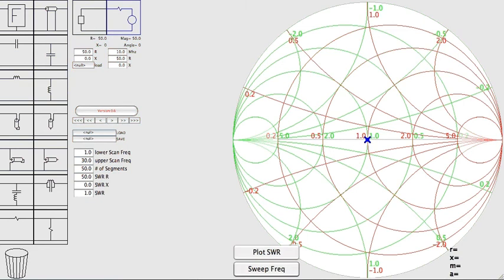In the first two videos, we used the Smith chart to help design an impedance matching circuit for a simple dipole antenna. In this video, we will use the Smith chart to introduce the feed line and see how the feed line can be used to widen the matching bandwidth.